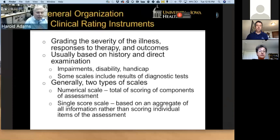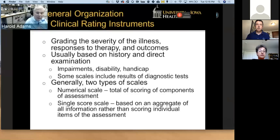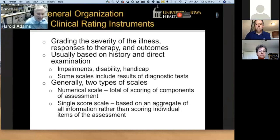The general organization of clinical rating instruments includes rating the severity of the illness, acute responses to treatment, and then longer-term outcomes. There are terms you're going to hear: impairment, disability, and handicap. Impairments are what people have as a result of an event — for example, a spinal cord injury produces impairments in the limbs. Impairment may not be the same as disability. For example, if two people both chop off their right hand, the vocalist may have the same impairment as the pianist, but obviously the vocalist does not have the disability of the pianist. Generally, there are two types of scales: numerical scales based on a total of scoring components, and a single score scale based on an aggregate of all information.